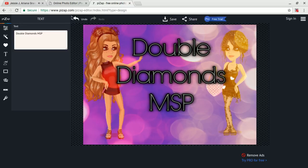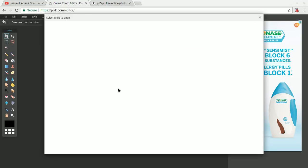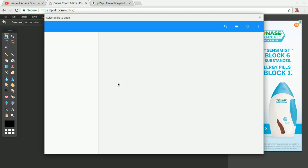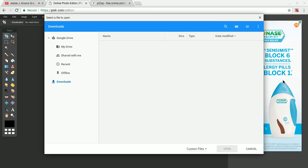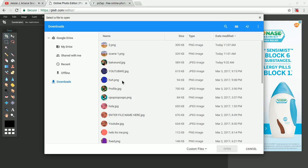So let's go on to Pixlr. Now I'm just going to open an image from my computer. Let's wait for this to load. Now I'm just going to press this again.